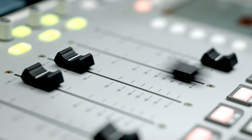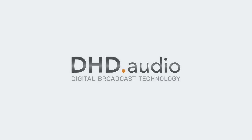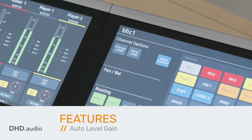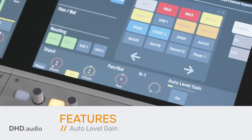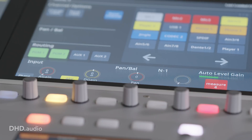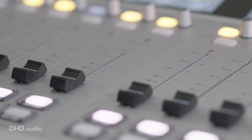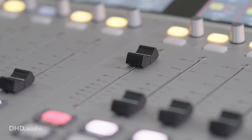Our products provide so many great features. To get an idea of what you can do with our devices we provide you a first set of feature videos. As an example we will show a clip about auto level gain. Auto level gain enables the automated gain setting of a microphone at the push of a button. The gain is automatically adjusted based on the measurement of a speech sample. This provides an ideal control range at the fader.